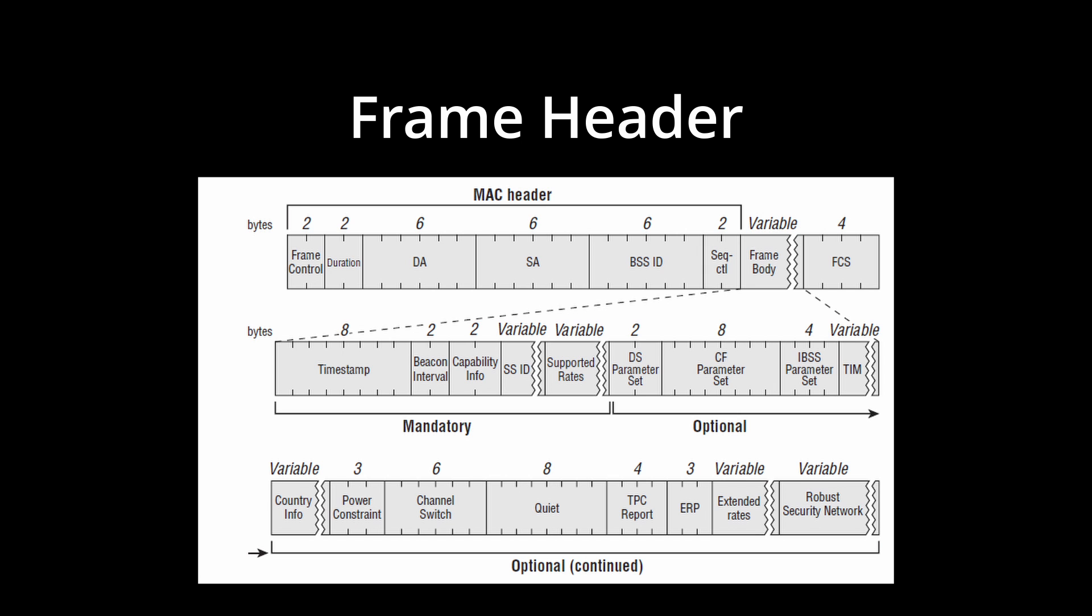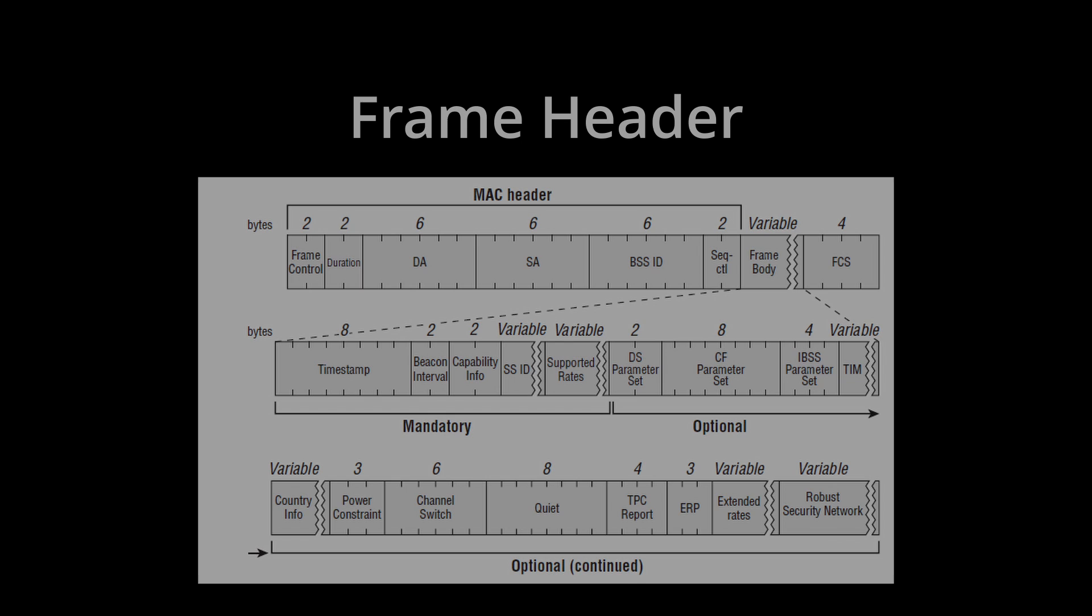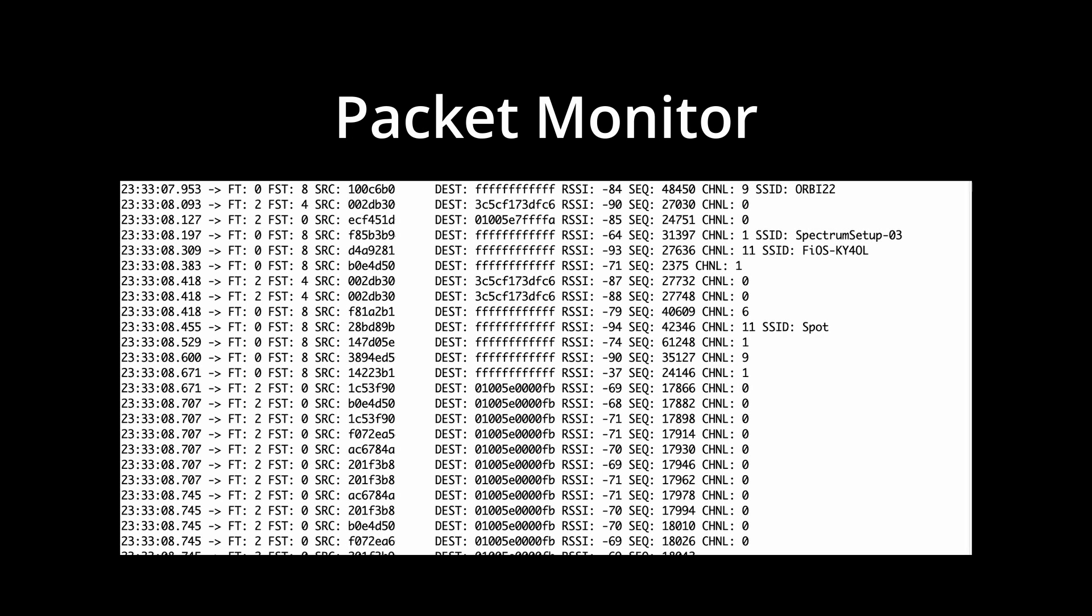I was able to use this feature of the ESP8266 to create the packet monitor for the Wicon Kit, which displays the source and destination addresses, channel number, SSID, RSSI, etc.